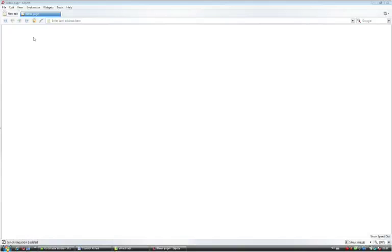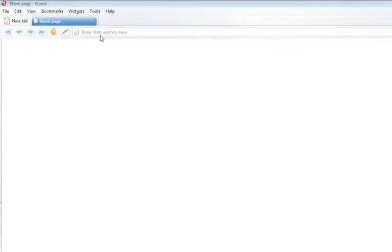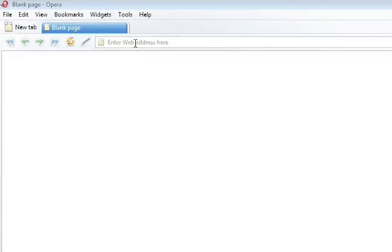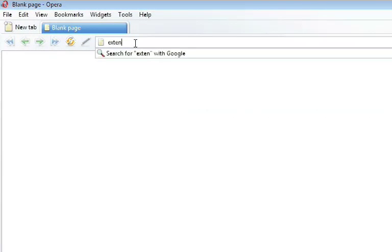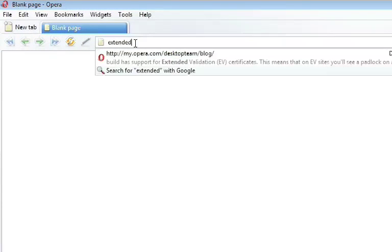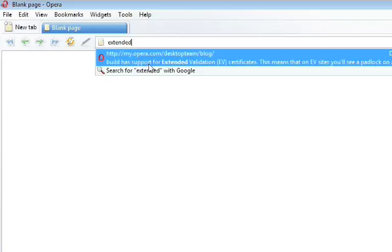Let's say I've read a blog post about Opera's new security feature, Extended Validation. Now I cannot remember where I found it. As I type in the address bar, Opera will search through the pages in my browser history. Apparently, I've read about this on my Opera.